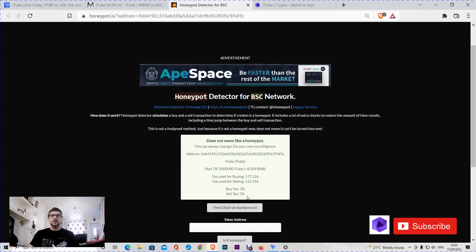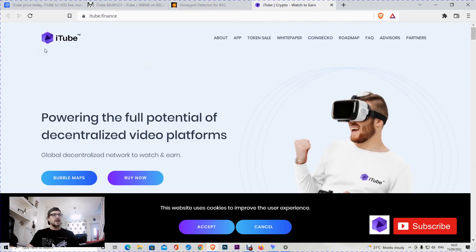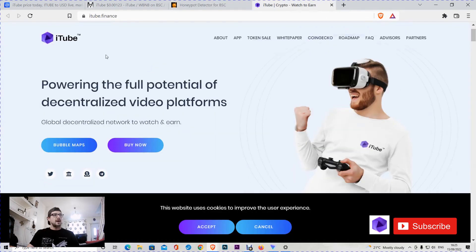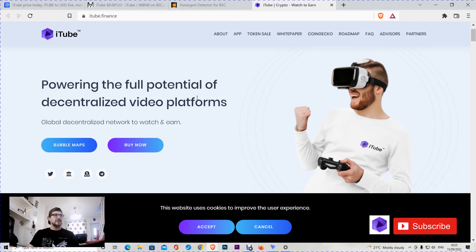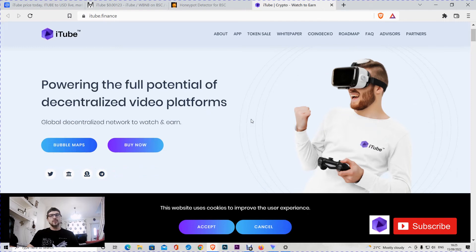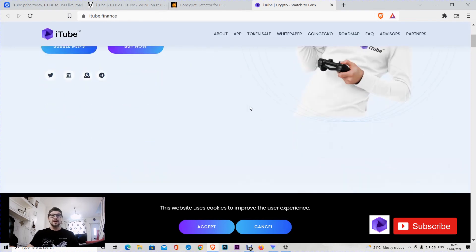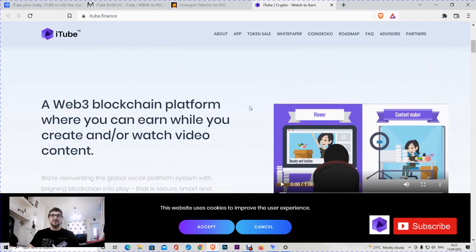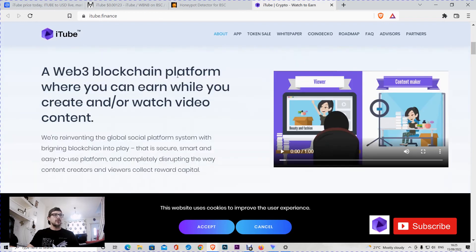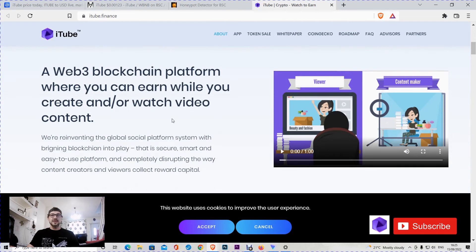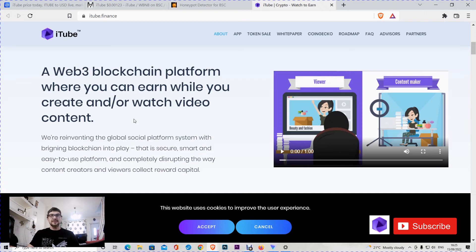Now let's go to the website of iTube. iTube is powering the full potential of decentralized video platforms, a global decentralized network to watch and earn. So it's another watch-and-earn project. I have a few in my portfolio. Let's see if this one is my next one. It's a web3 blockchain platform where you can earn while you create and watch video content. If this project turns out to be good, it's going to attract many YouTubers because while creating YouTube videos, you can earn crypto for free.